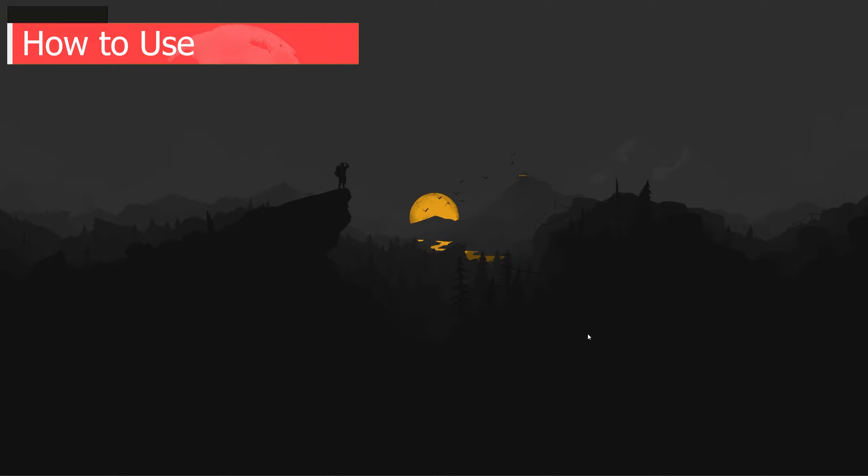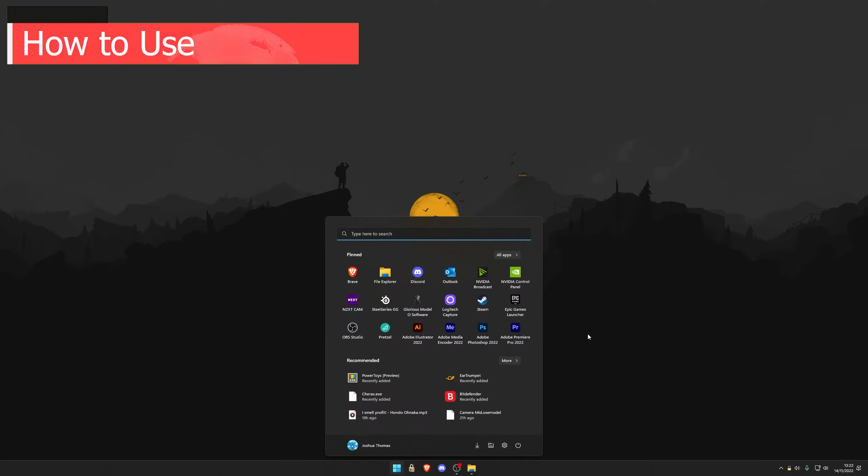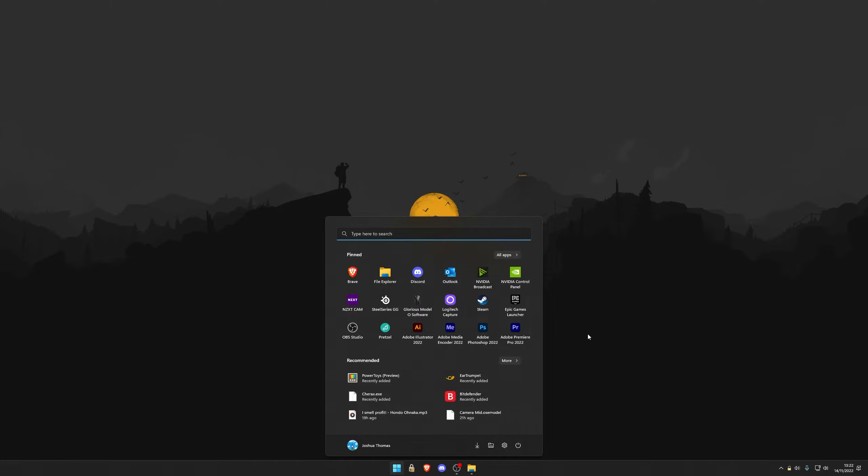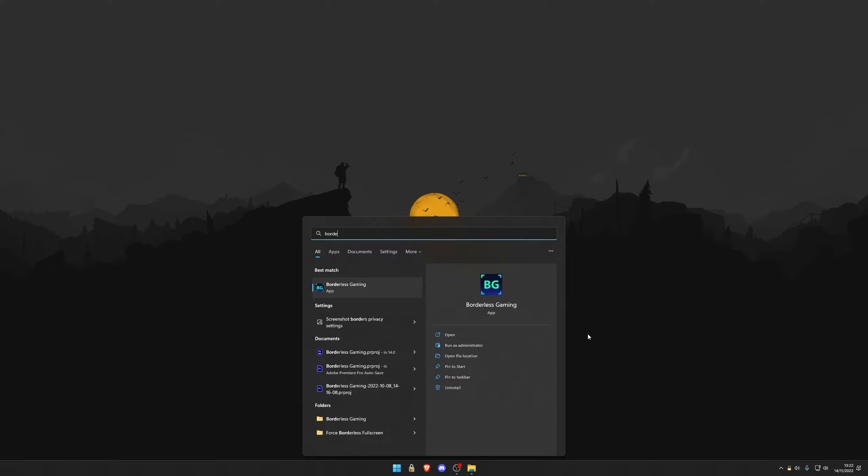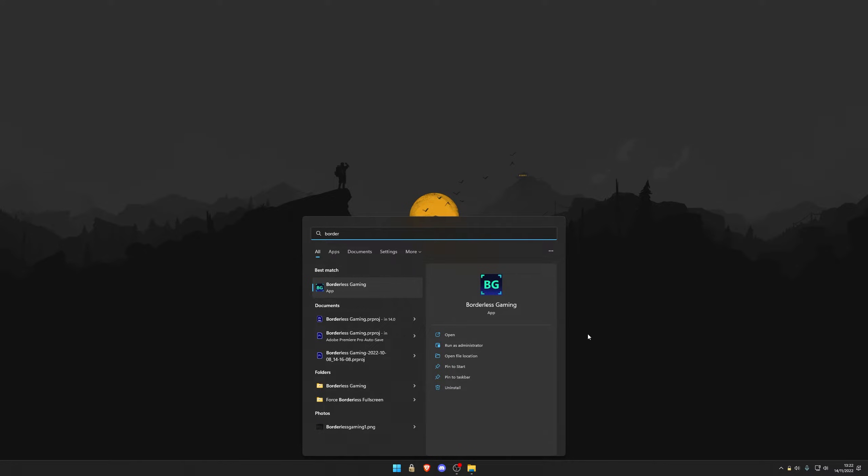To open up Borderless Gaming, now that you have it installed, simply open up a Windows search and type Borderless. It should come up. If not, type Borderless Gaming. Now simply open and it will ask you to run it as an administrator. Accept this so that it can change the sizes of the applications.